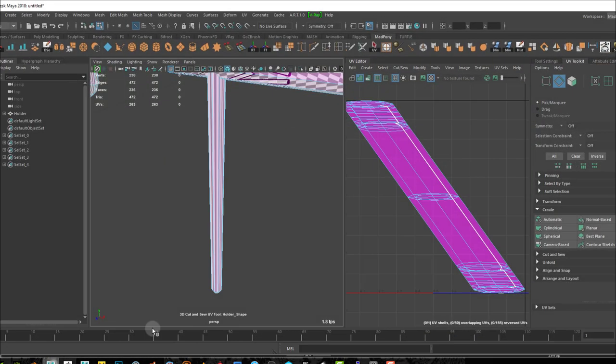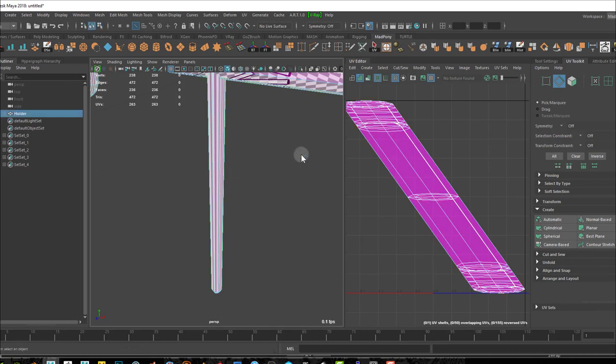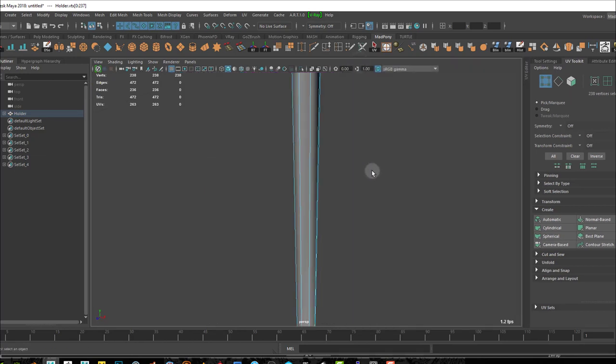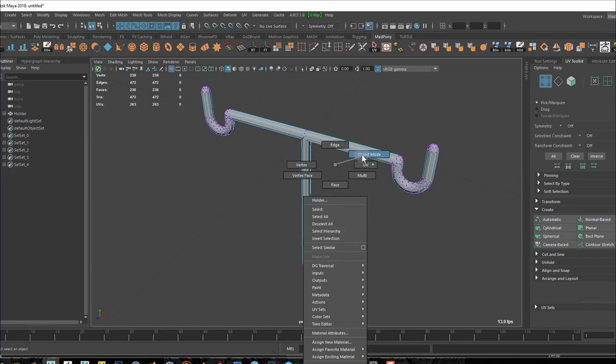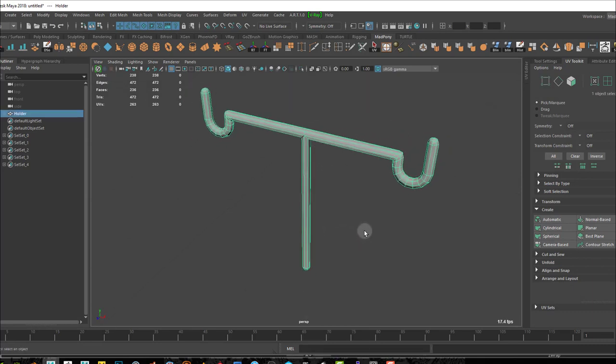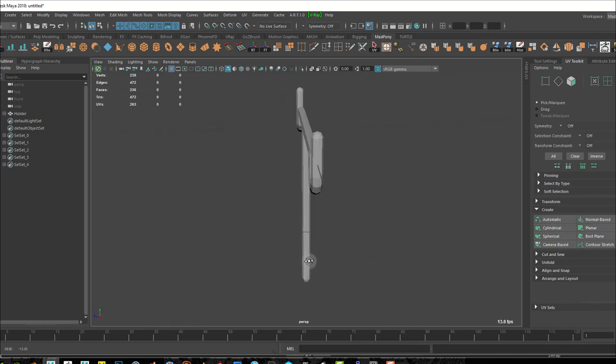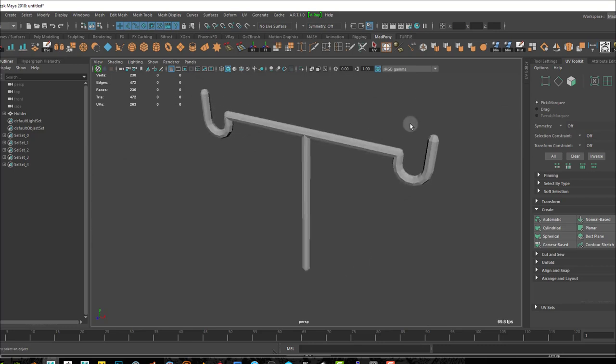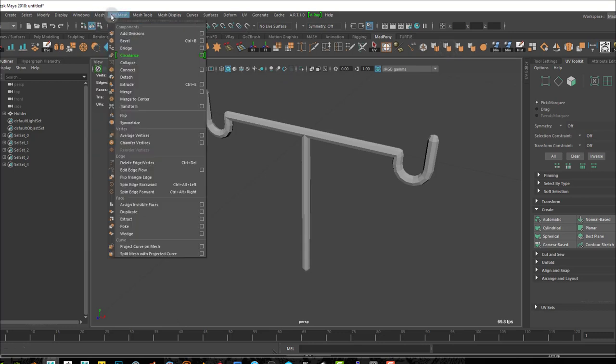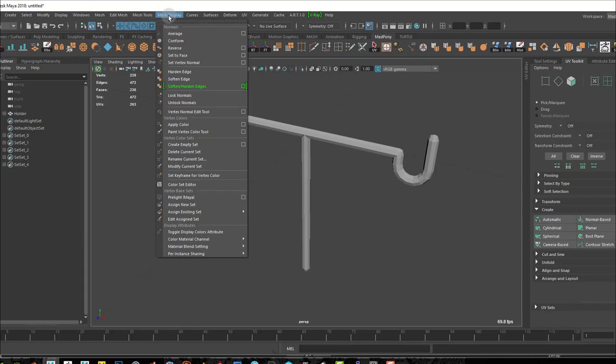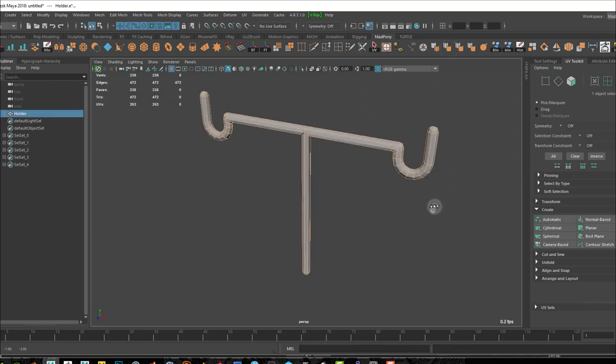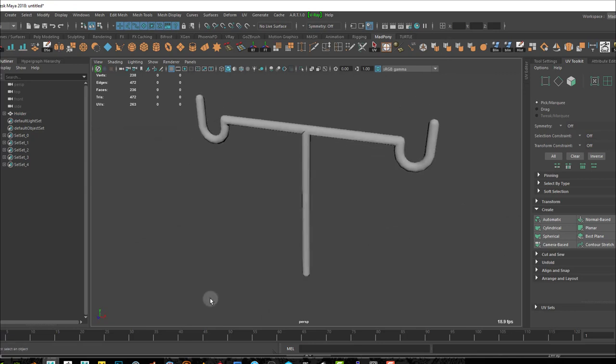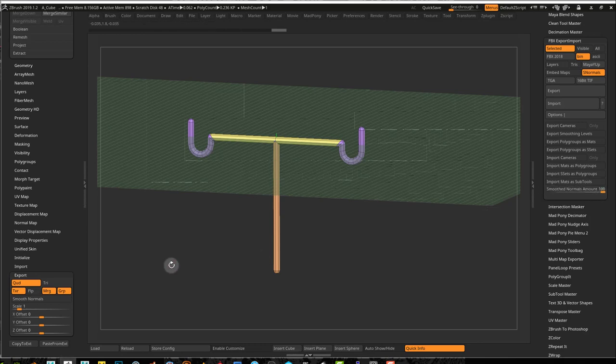What do I mean by smooth normals? If I go into Maya, for example, and I turn off object mode, what you really want to do is come here and use soften edge. I believe this is somewhere in mesh display. You got harden edge, soften edge. You want to do a soften edge so you get rid of the faceted faces. Coming out of ZBrush, you use this smooth normals amount.